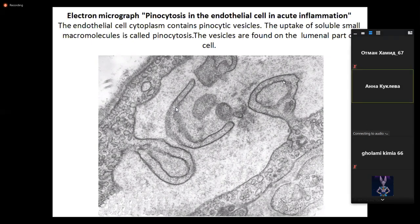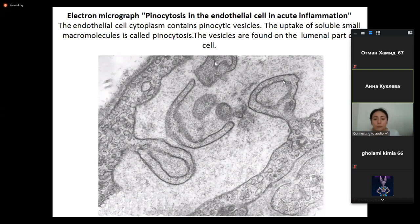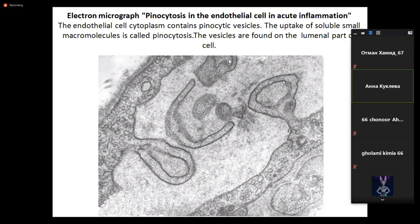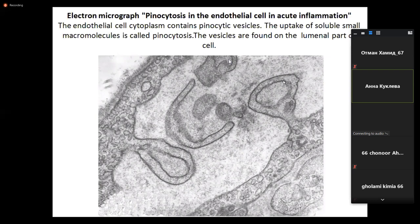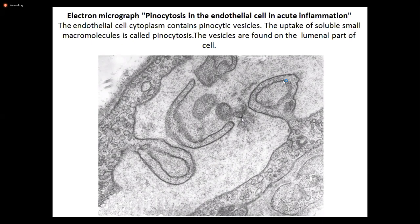This is an electron micrograph showing pinocytosis in the endothelial cell in acute inflammation. The endothelial cell cytoplasm contains pinocytotic vesicles. This illustrates the uptake of small macromolecules via pinocytosis. The vesicles are found on the luminal part of the cells.